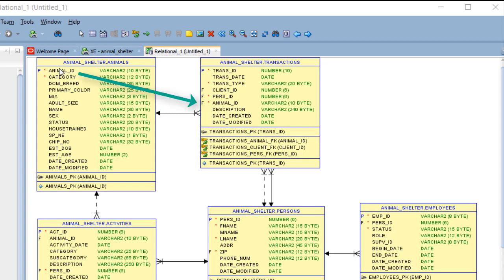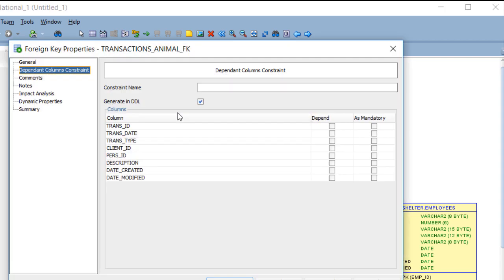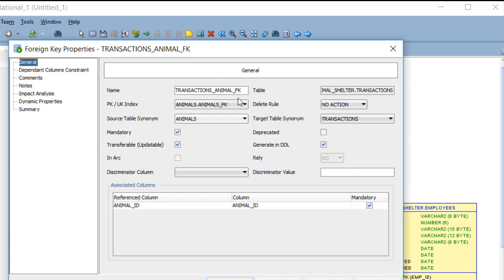the primary key from the one side is always a foreign key field in the many side. It is always on the many side, no exceptions. So we see animal ID here. In fact, if we double click on the relationship, we have information about the relationship. What we see is that the referenced column is animal_ID. The primary key and foreign key happen to have the same name. That's not always the case.